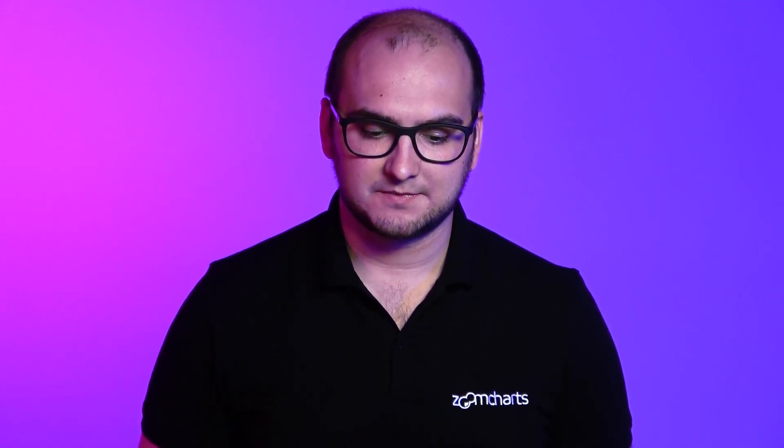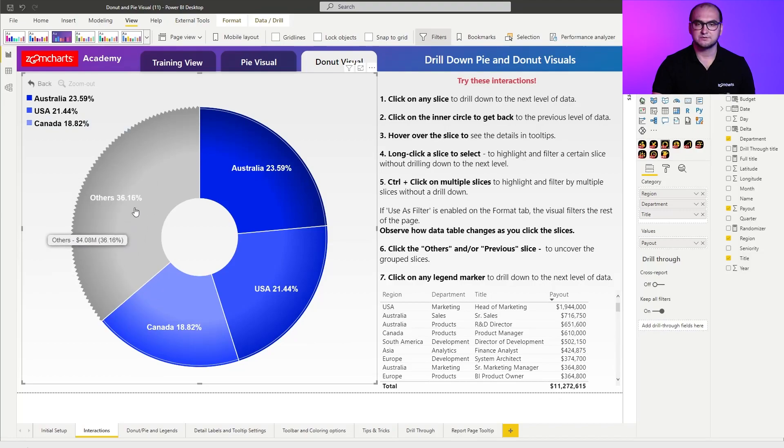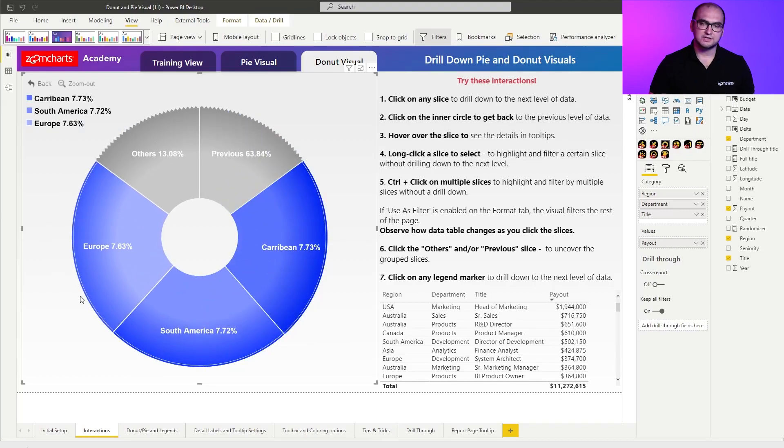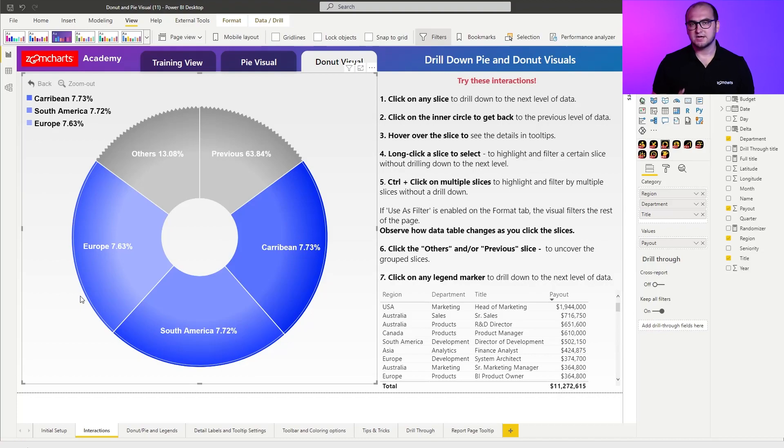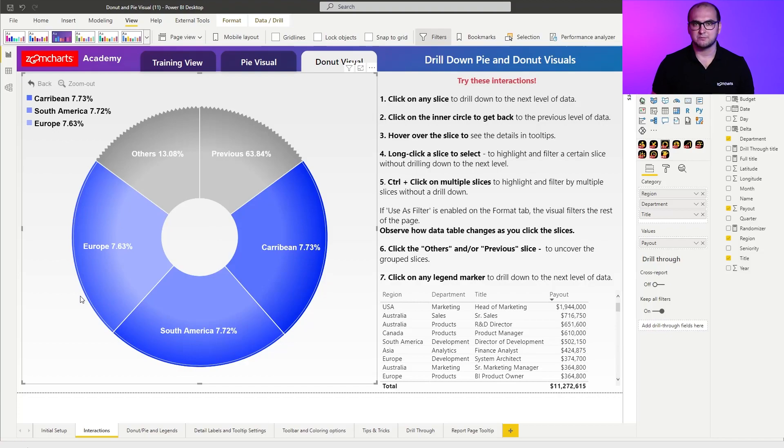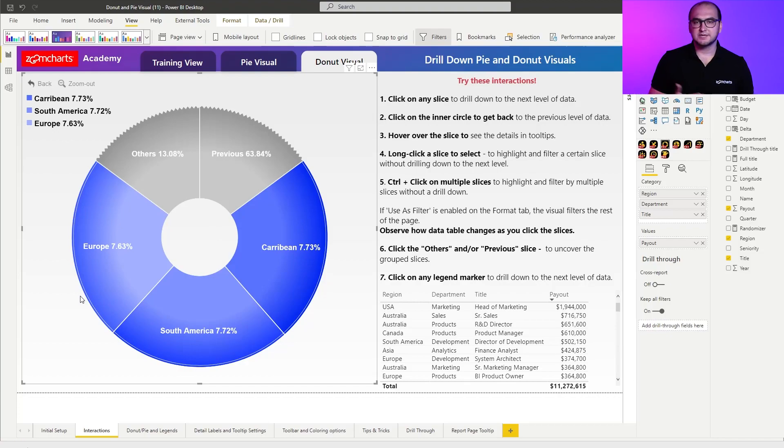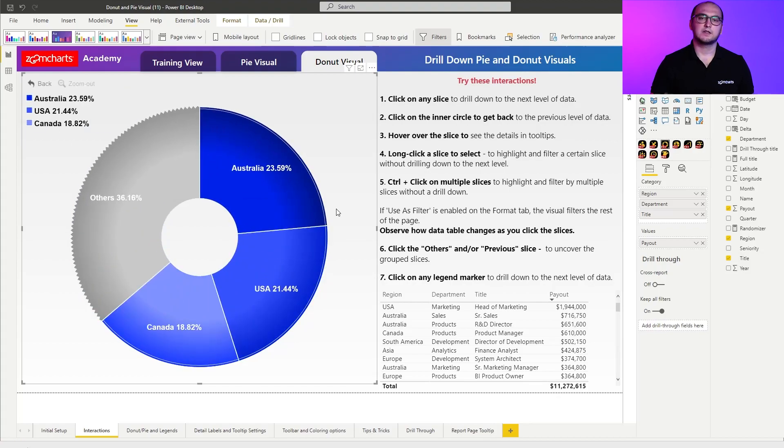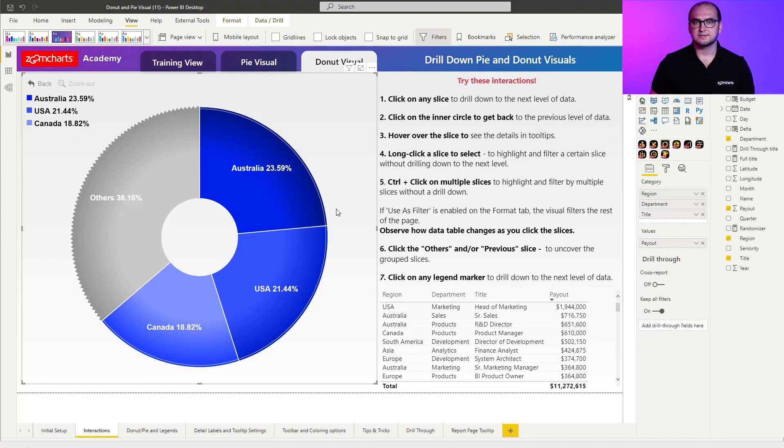Now, something else that we're really proud of is the interactive others slice. So for example, right here, you can see we have the others. Now clicking on it actually opens up the next category of others. The number of slices that you see within it is gonna be controlled through the donut tab, which we will cover in one of the following videos. But essentially clicking on others, or in this case, also previous, allows you to move between the groups, so you can read the chart a lot faster.